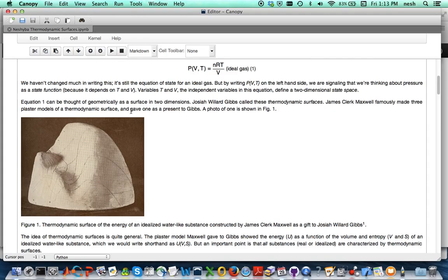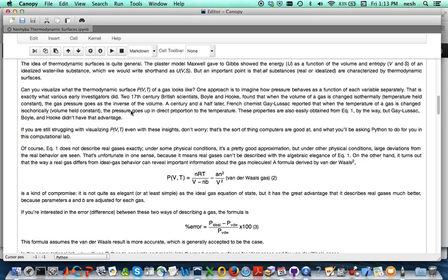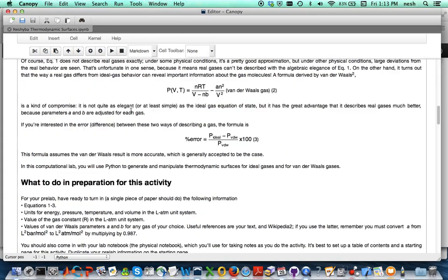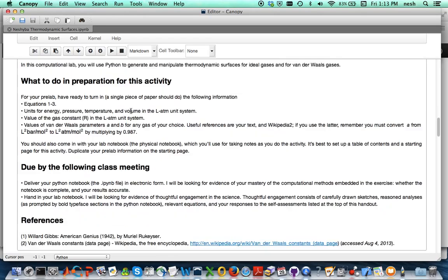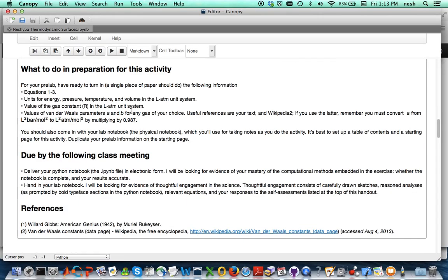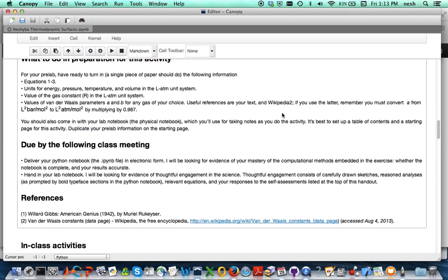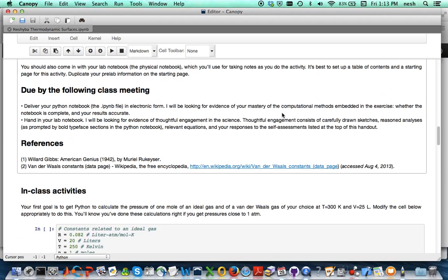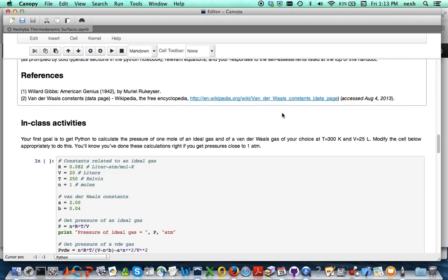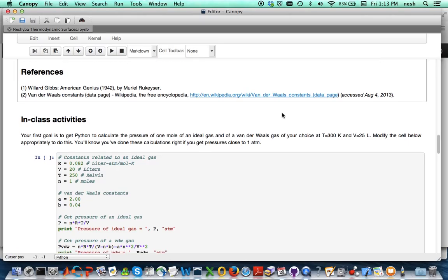Of course you want to read through the theoretical aspects of this, but what I want to do is just point you here. In the preparation for the activity you'll want to write down the relevant equations, the value of the gas constant in the liter atmosphere unit system, and in particular you want to look up some van der Waals parameters A and B for a gas of your choice. Wikipedia is a good source for that, and just make sure you get it in the right units and enter all these things in your lab notebook.